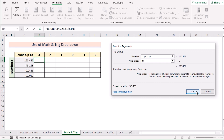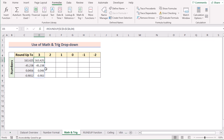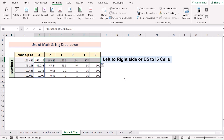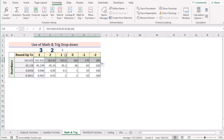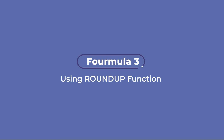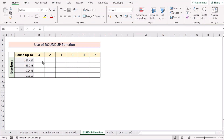For the Num_digits field — the number of decimal places you want — select cell D4 to get up to 3 decimal places. Click OK to get the result for the first cell. Then drag the formula from left to right to get results for every column: 3, 2, 1, 0, -1, and -2. That's the Math & Trig ROUNDUP method.